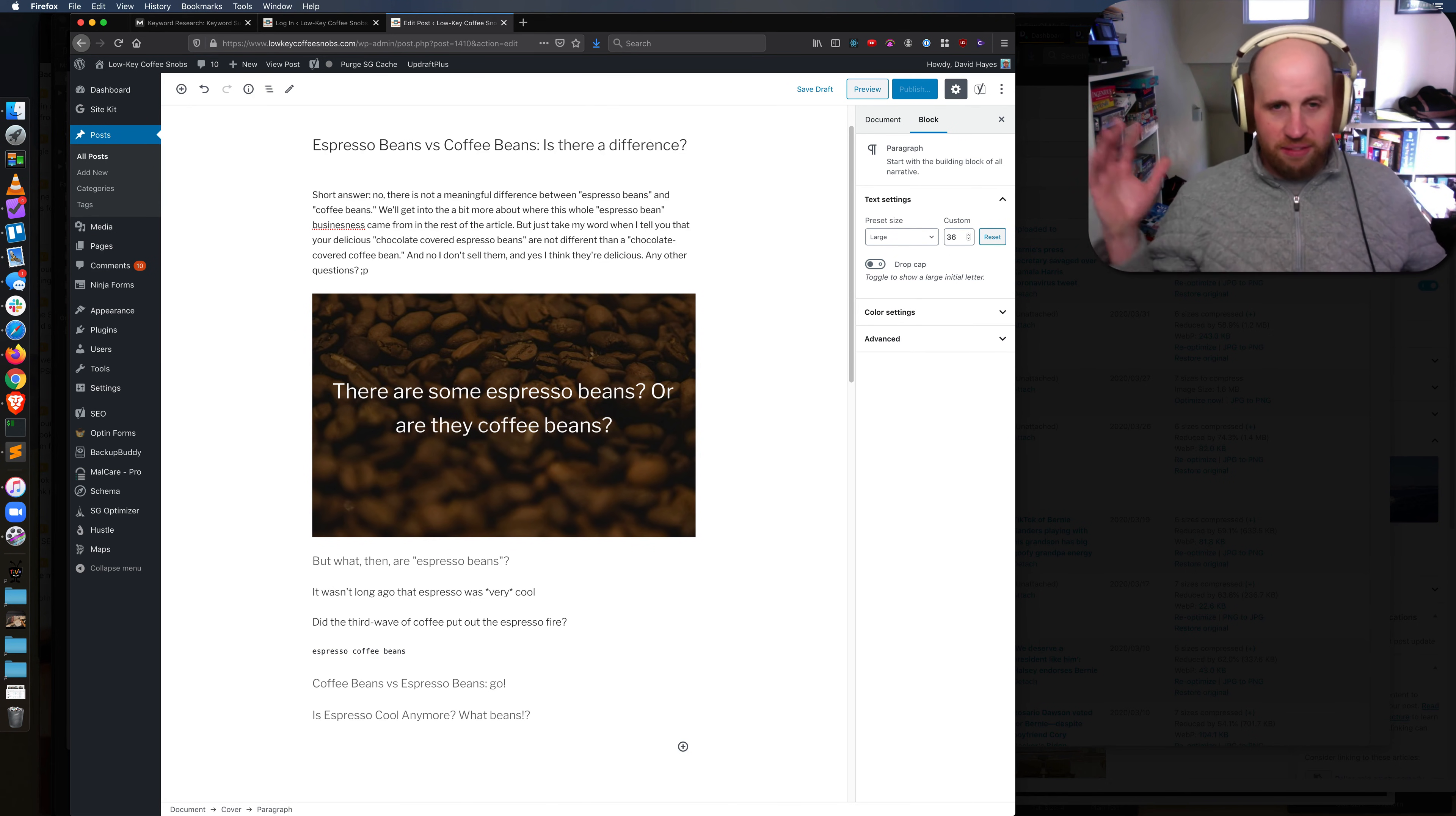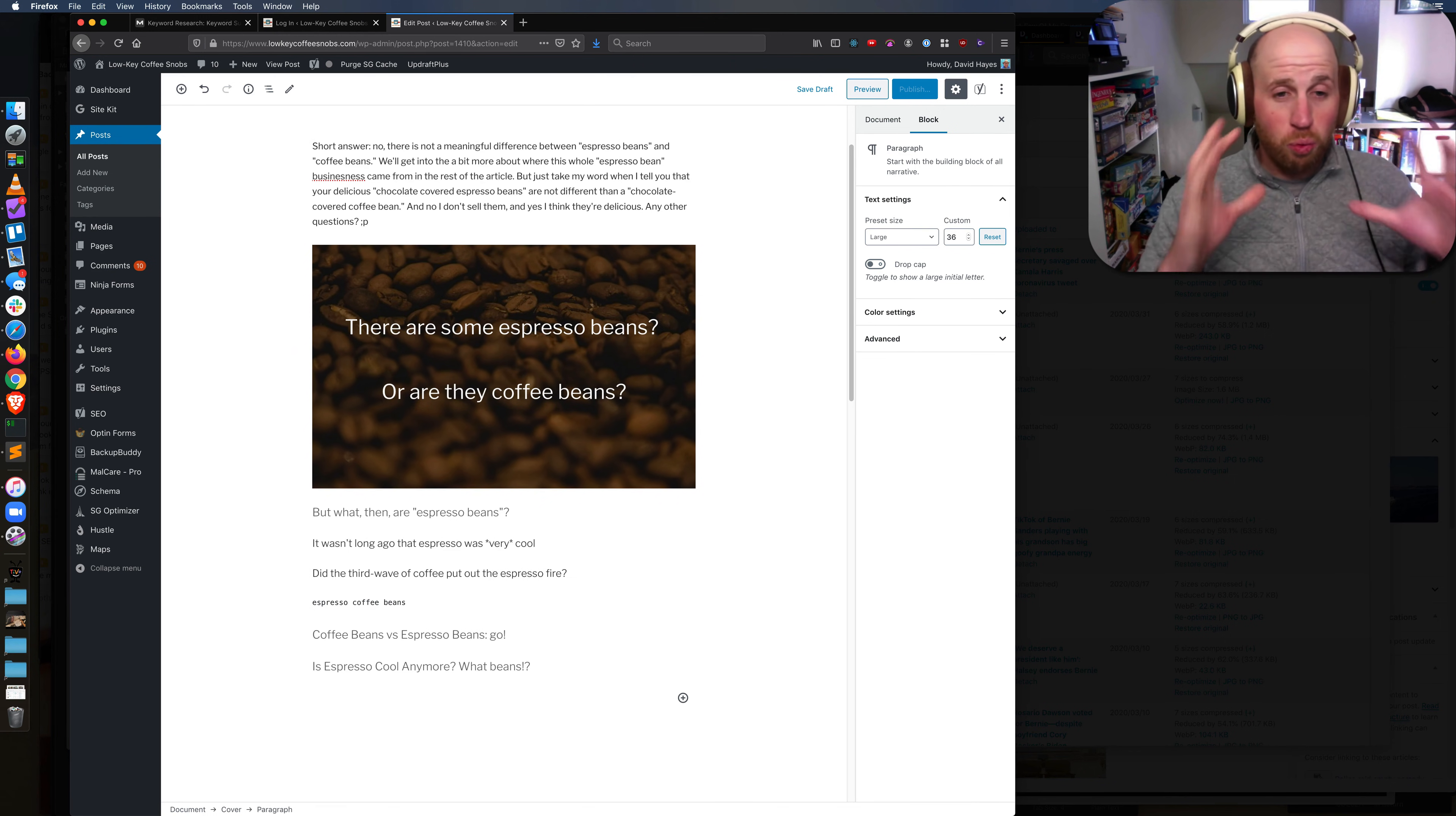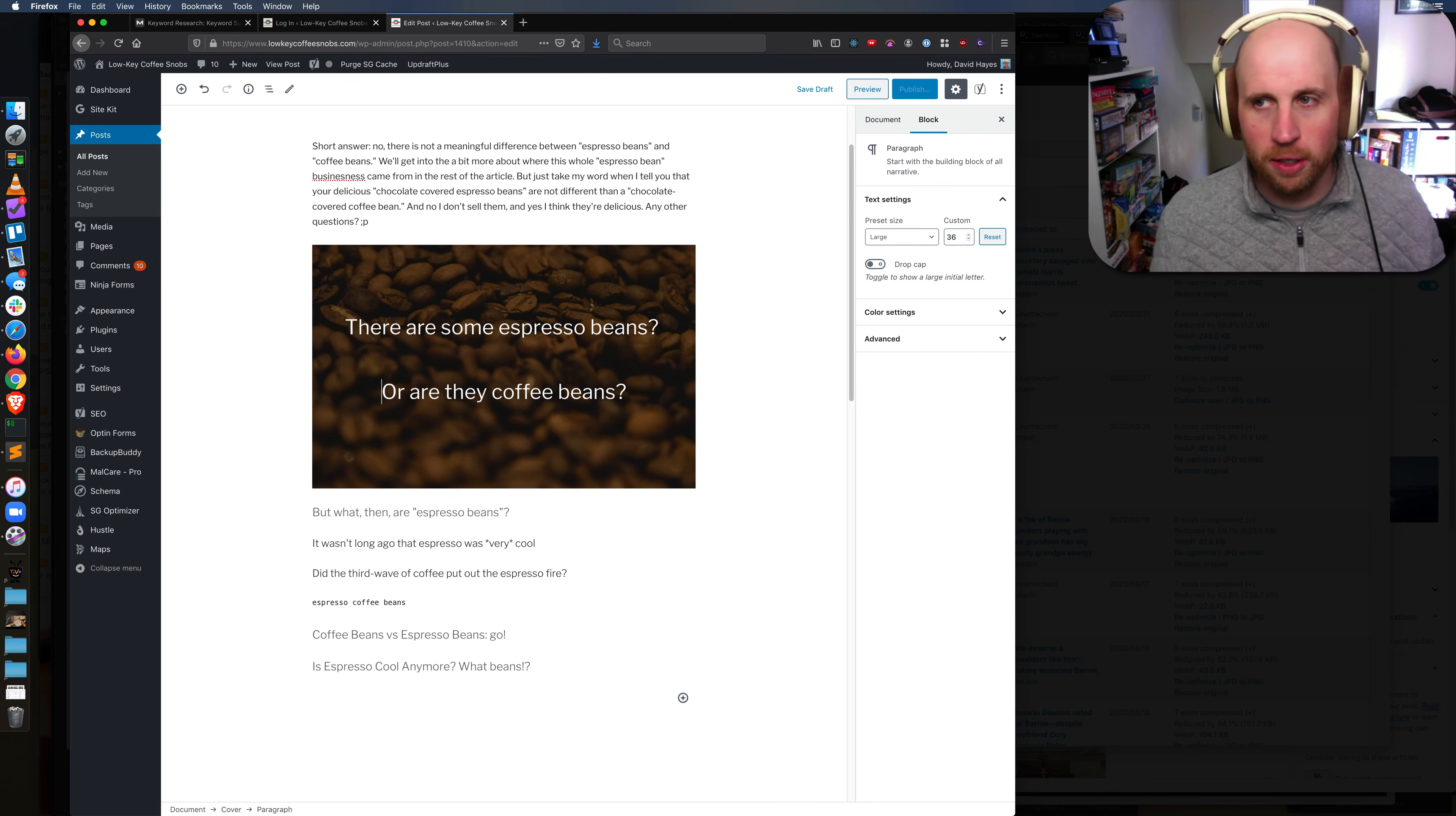This is kind of just a silly example but it gives you exactly a sense of what a cover image does in the block system that is Gutenberg.